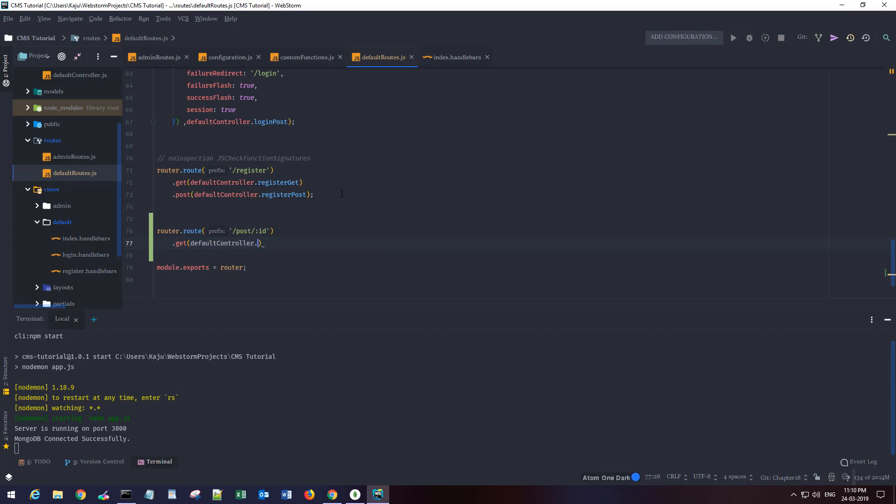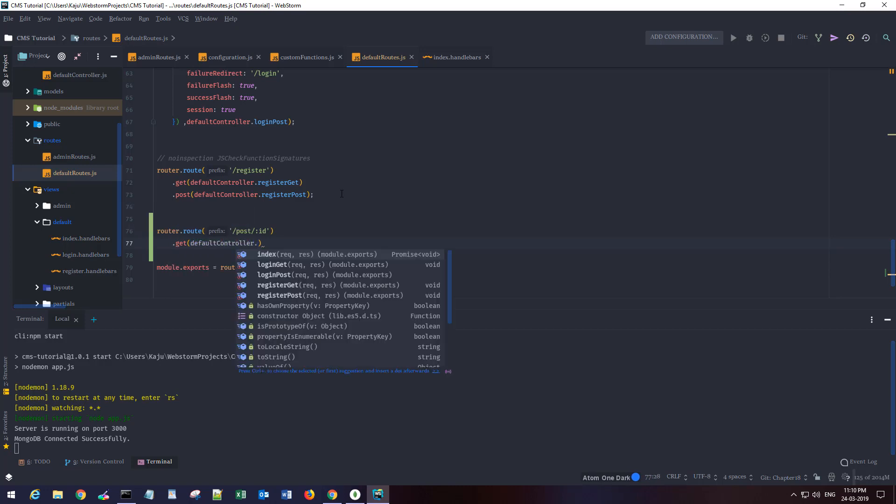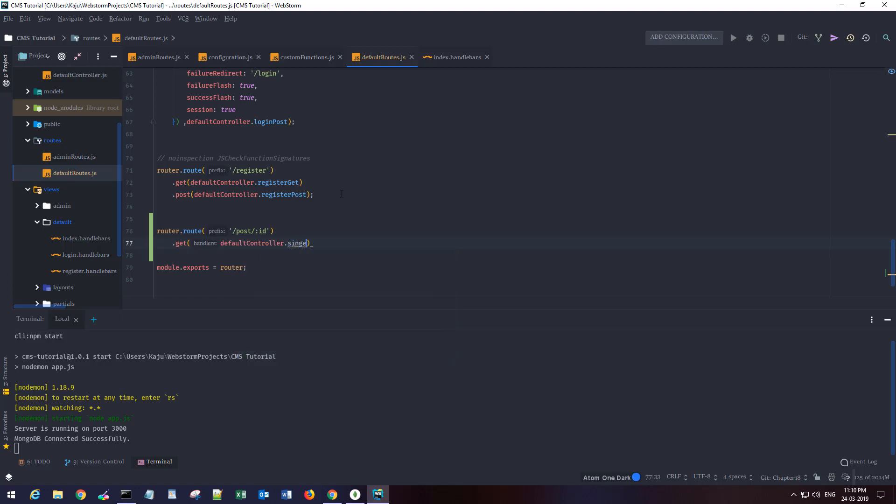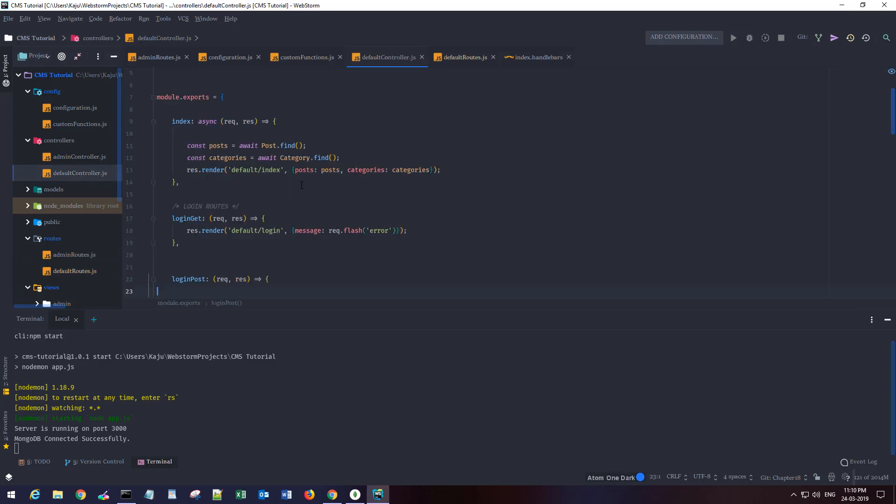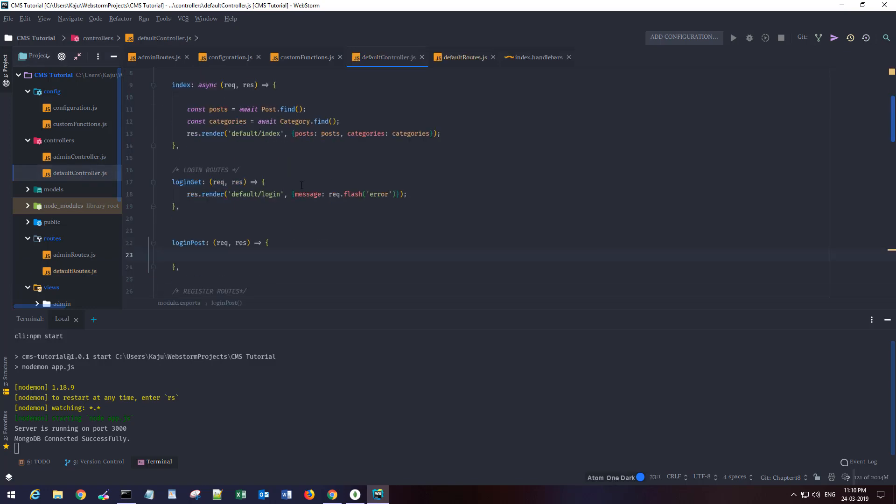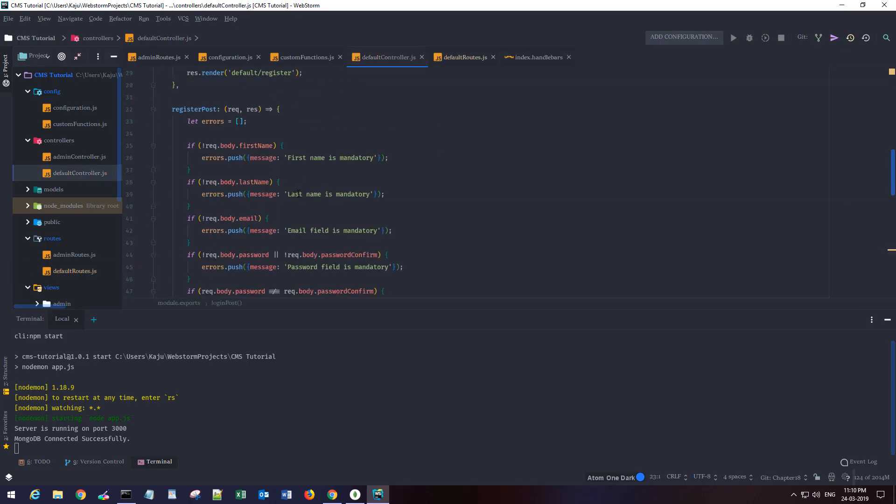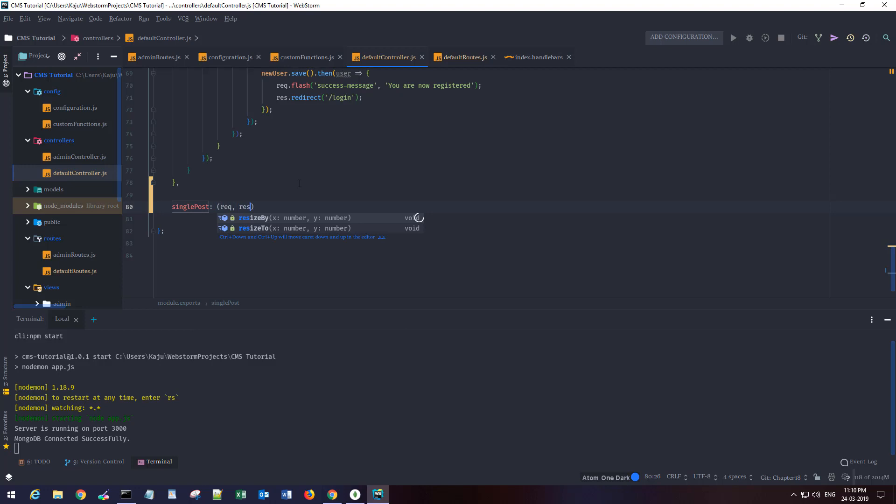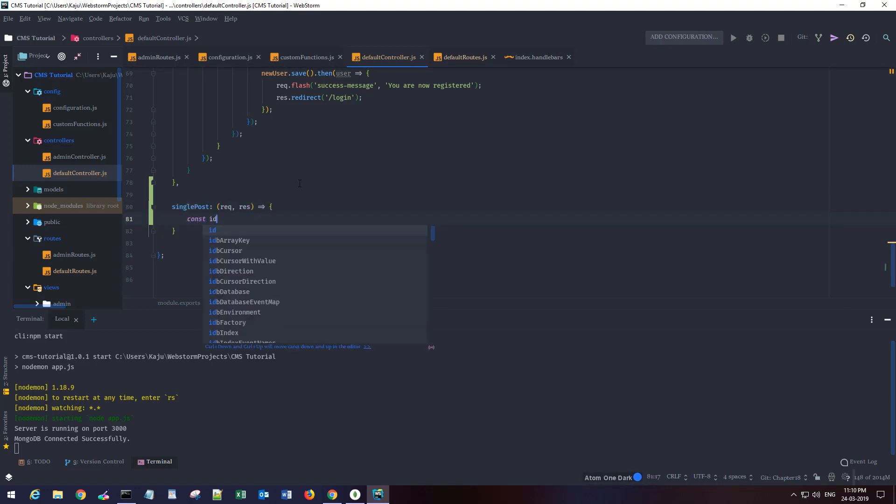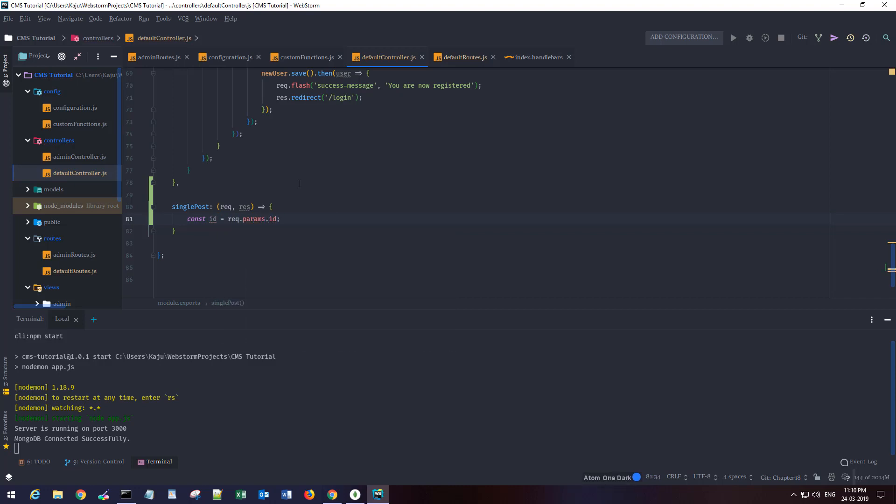It will be default controller dot single post. So let's quickly jump on to the default controller here. I'm gonna create a new route single post with request and response as usual.